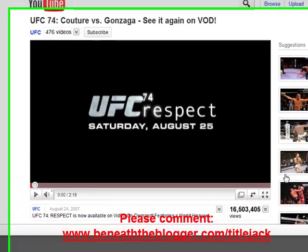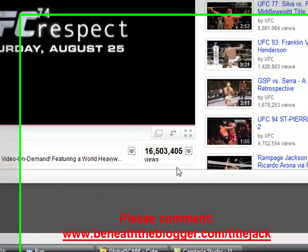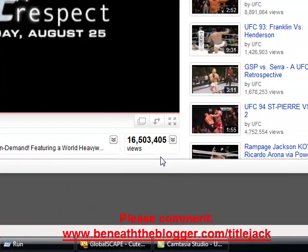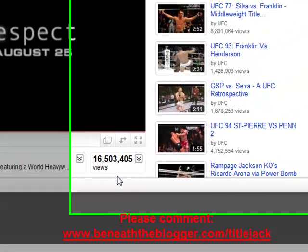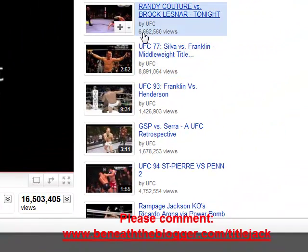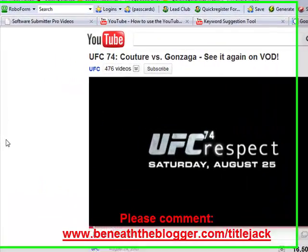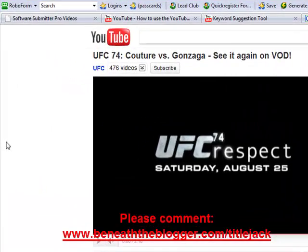Here's a UFC video with 16,500,000 views — unbelievable. This is a hot topic. And just looking on the side here: 6 million views, 8 million views. A lot of people watch these videos. So say I had a blog about UFC fighting or UFC betting and I wanted to attract some visitors.